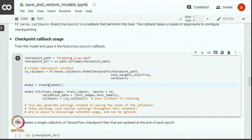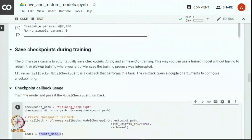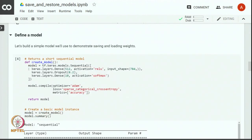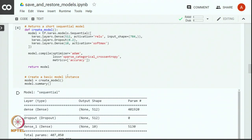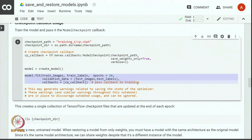Then we create a model with the create_model command, which creates a TensorFlow model that has one hidden layer of 512 units and an output layer with 10 units. We will fit the model by running the training loop for 10 epochs. Notice that we are using a callback in the training process. This callback creates a single collection of TensorFlow checkpoint files that are updated at the end of each epoch, so this configuration checkpoints the model at the end of each epoch.